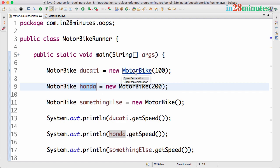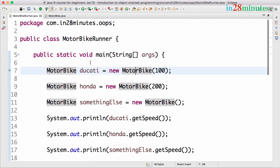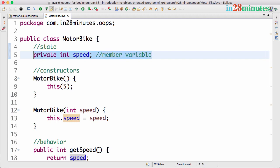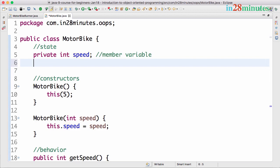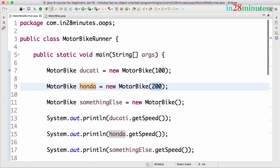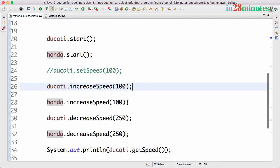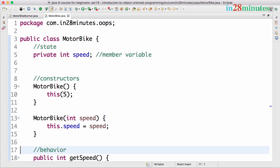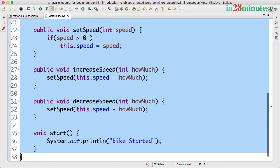The motorbike class has a member variable called speed. Ducati can have a value for speed — we're setting it to 100 here — and Honda can have a different value. This is called the state of an object. In this example we just have one member variable representing the state, but you can have many member variables representing the state of a specific object. The state is the values the member variables have at a given point in time, and importantly, the state can change.